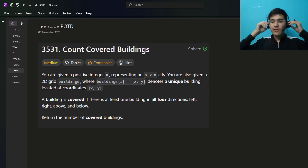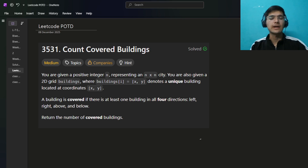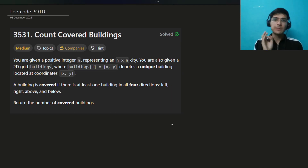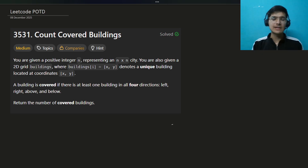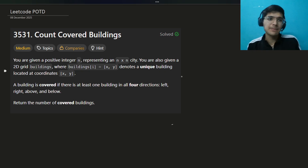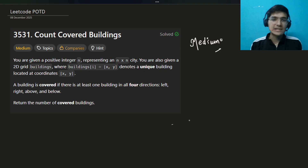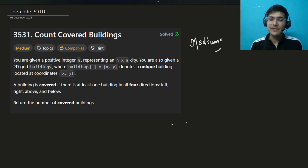Hello everyone, I hope you are doing well. My name is Sayyam and welcome back to the channel. Today we're going to solve this very beautiful problem: 'Count Covered Buildings'. Trust me guys, this is not at all a difficult problem. I don't know why the acceptance rate is very low, but I would rate this as a medium problem.